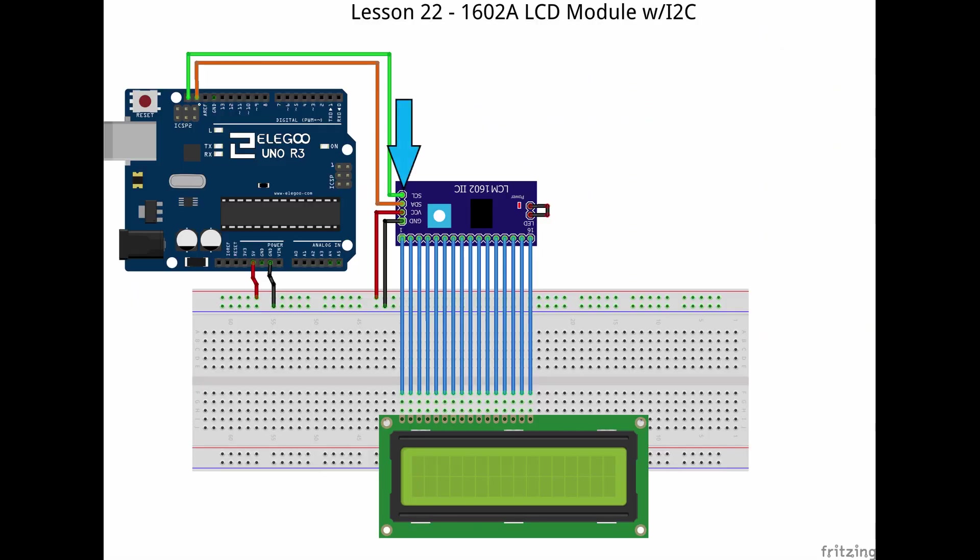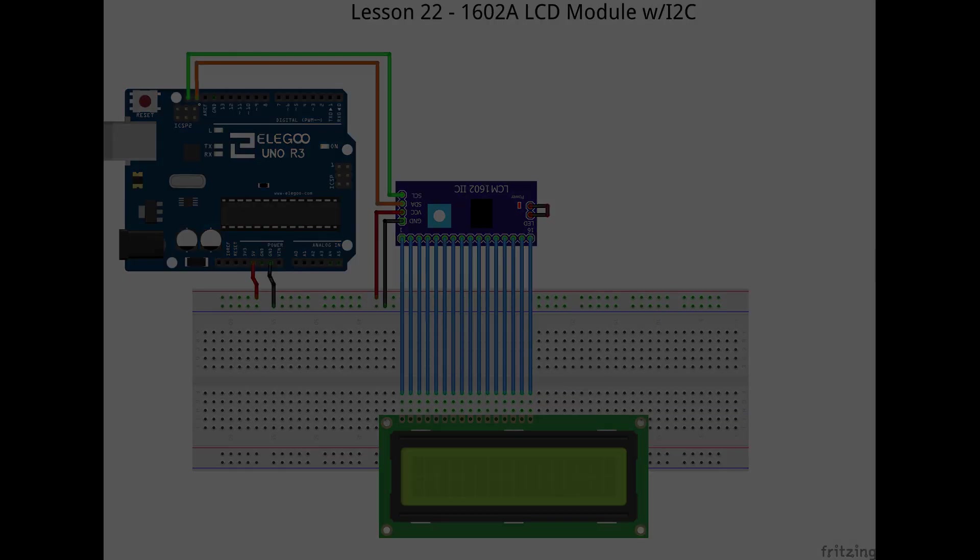For the side pins, we'll use female to male jumpers to connect the I2C module to the Arduino. Let's check out the revised sketch.